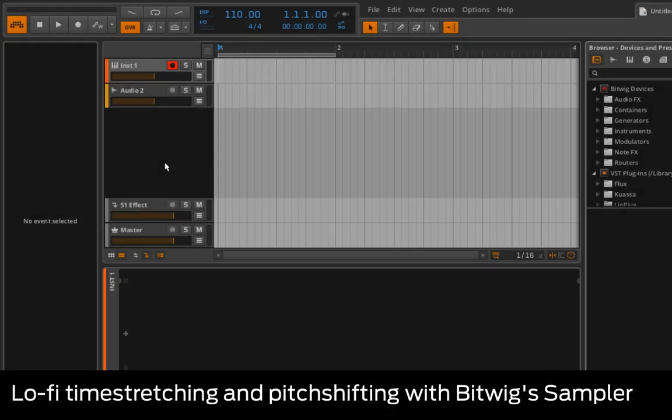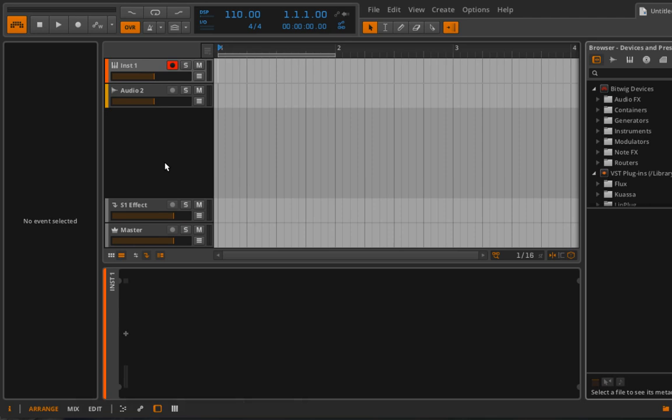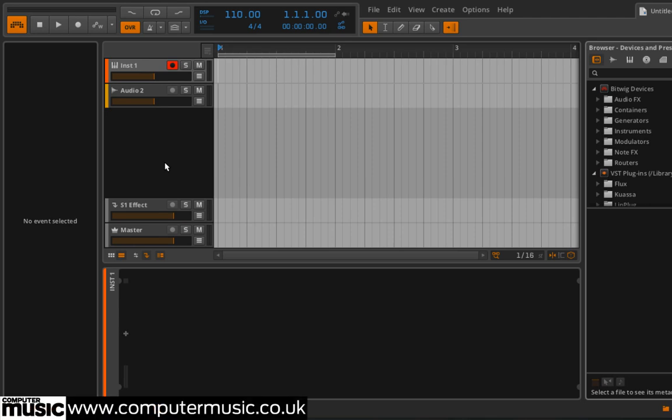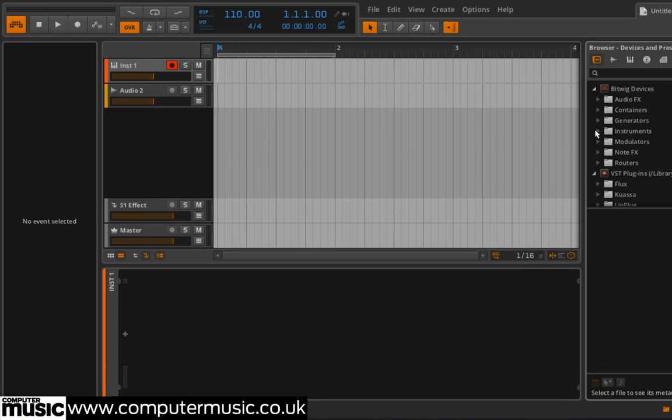Let's create some lo-fi time-stretching and pitch-shifting effects with Sampler. BigWeave Studio Sampler instrument is straightforward and easy to use, but it can create some cool effects thanks to its automation and modulation capabilities.